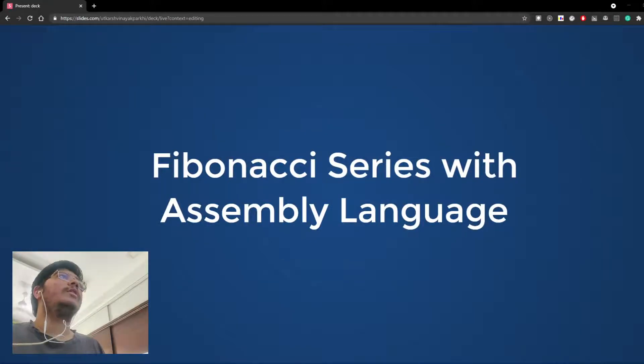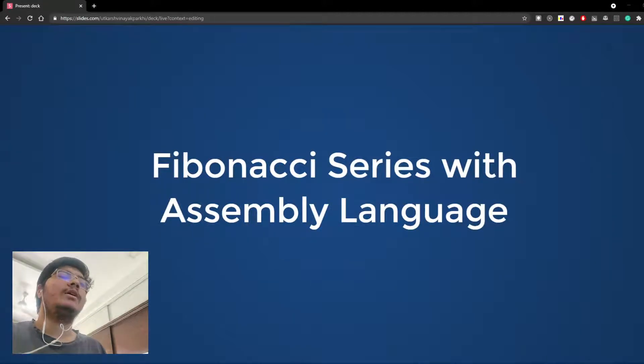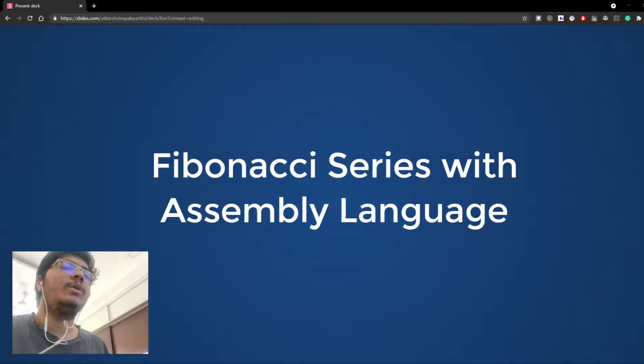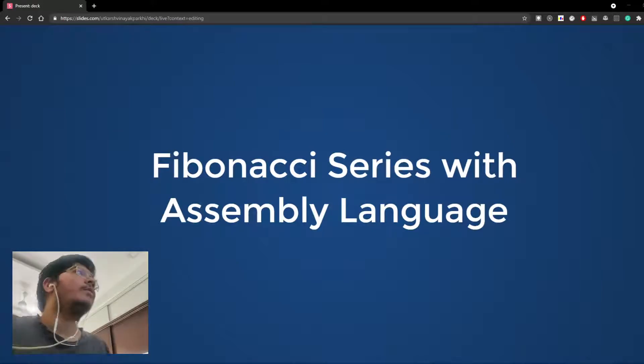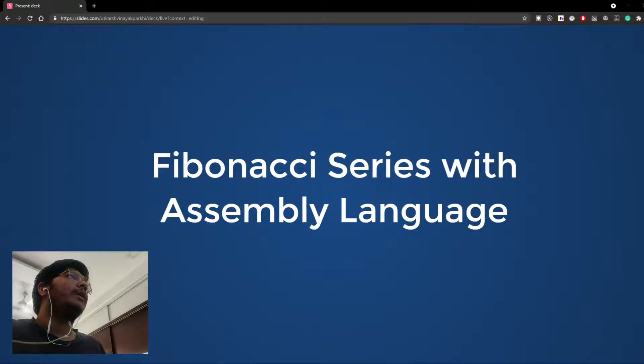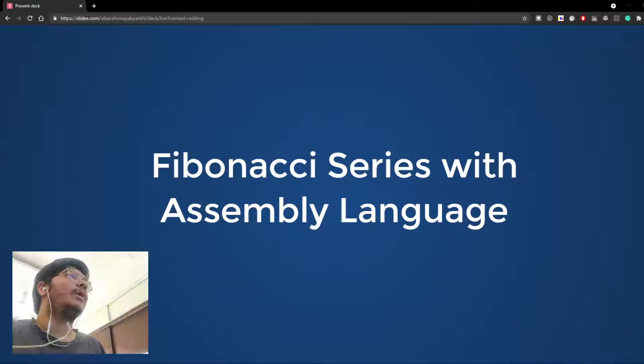Hello, good morning. My name is Utkarsh Parkhi and today I will show you how to make Fibonacci series using assembly language.